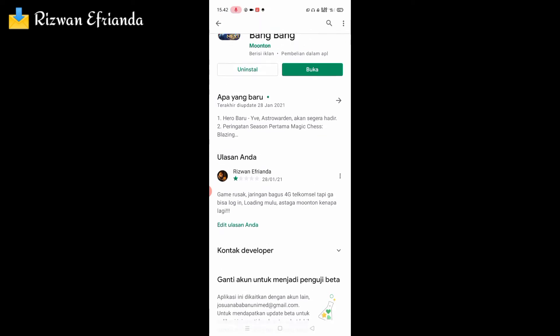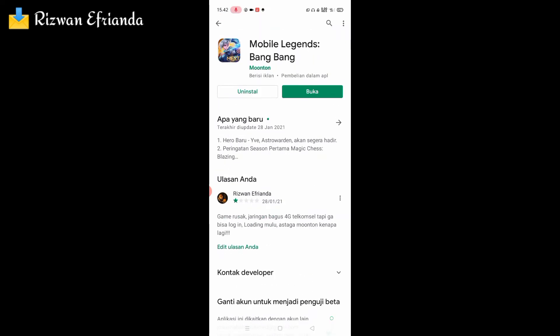Tergantung HP yang kalian gunakan ya — kalau kalian menggunakan Android, update di Play Store; kalau kalian menggunakan iPhone, update di App Store. Itu dia cara yang pertama.